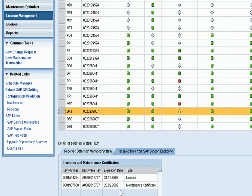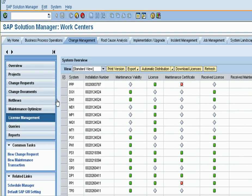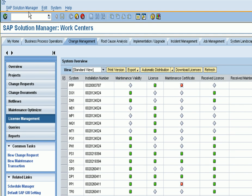If we take the example of BX1, you can see that the maintenance certificate is in good shape, and where we set these up is in transaction SDCCN.